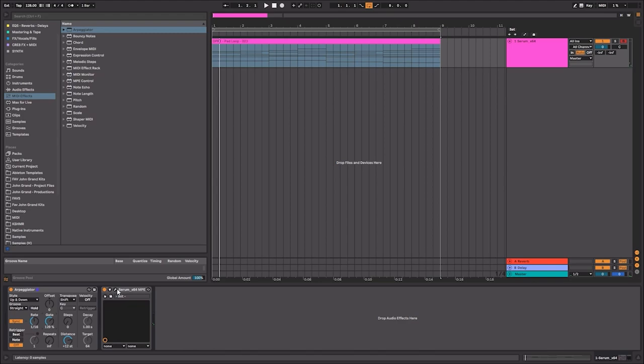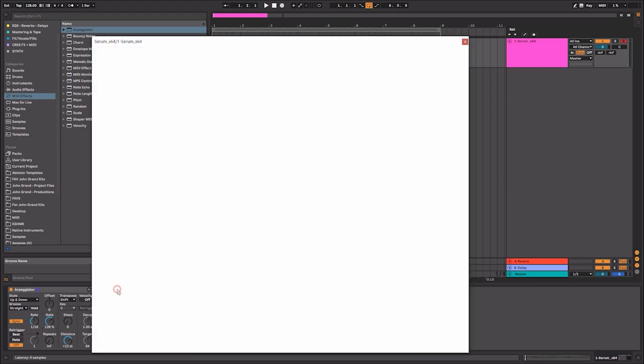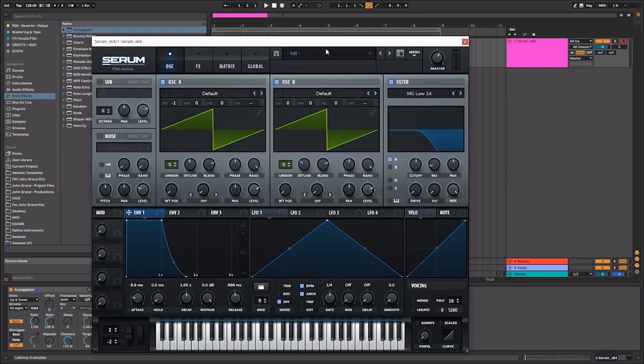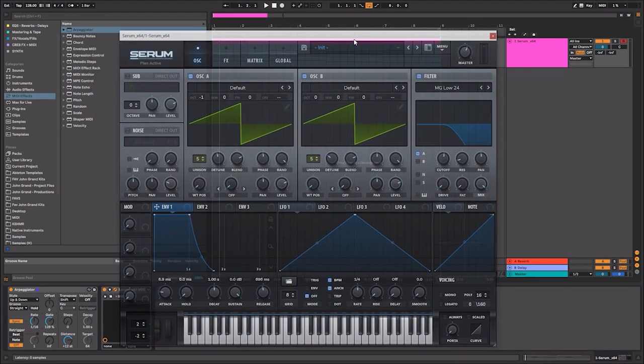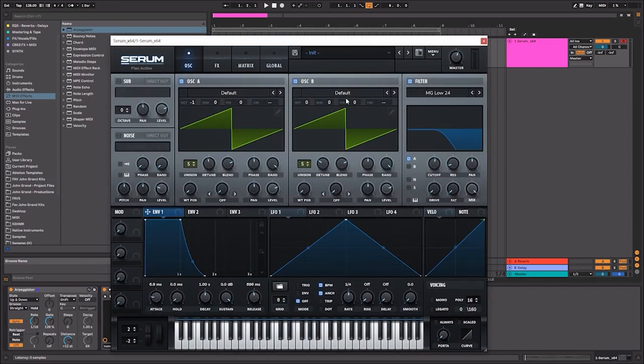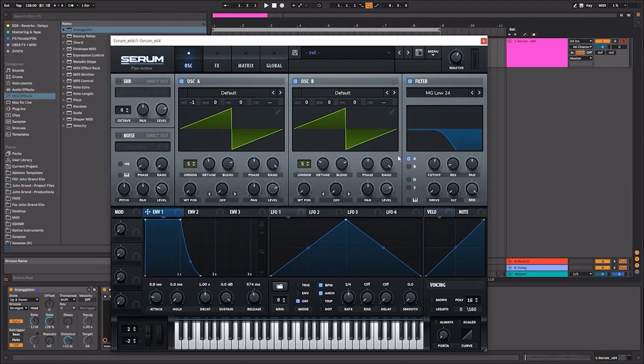So there you have it. That's a really simple way of creating a very simple arpeggiator with Serum and using Ableton Live. Let's go ahead and sound design this arpeggio a little bit more so that we get a nice trancey kind of vibe to it or progressive house vibe.